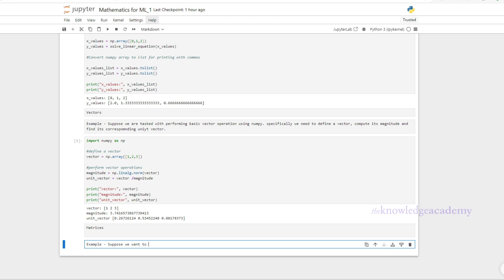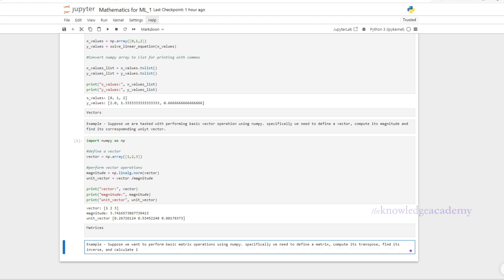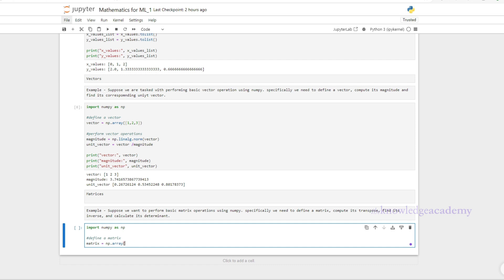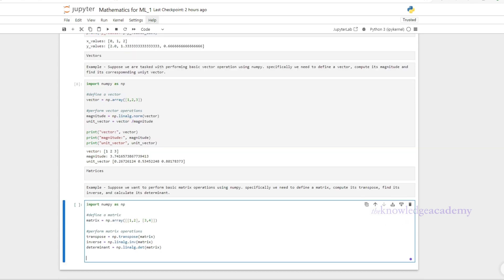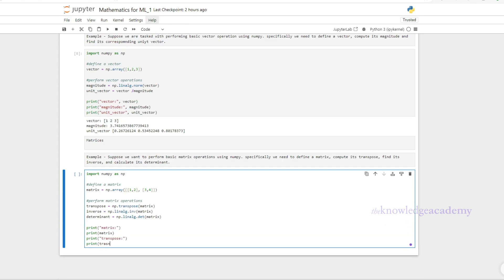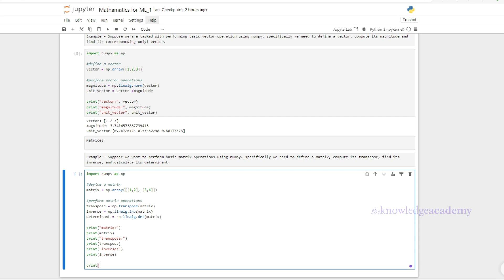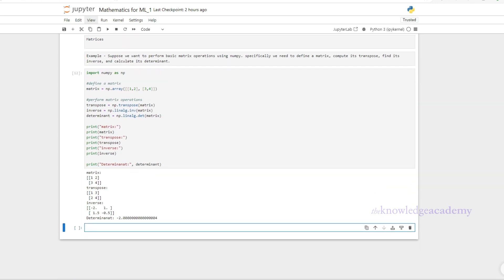Matrix division typically involves multiplying by the inverse of a matrix, and is only possible if the matrix is square and invertible. Now let's perform basic matrix operations using NumPy. We define a matrix [[1,2],[3,4]], compute its transpose, find its inverse, and calculate its determinant using np.linalg functions. We then print the original matrix, its transpose, its inverse, and its determinant.